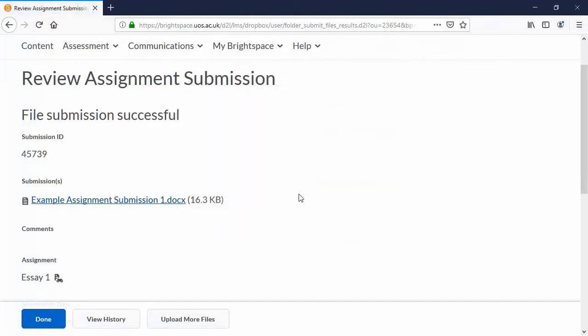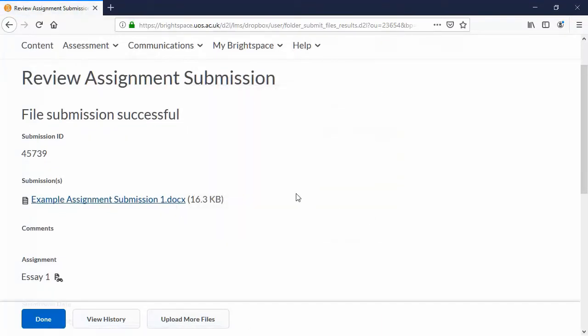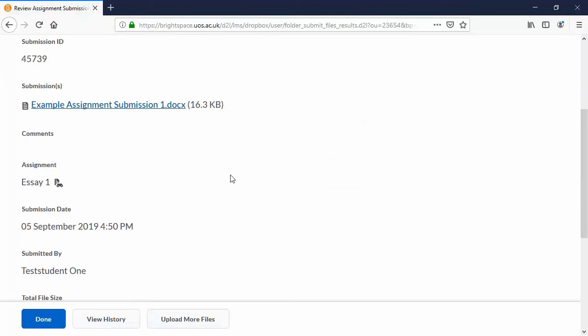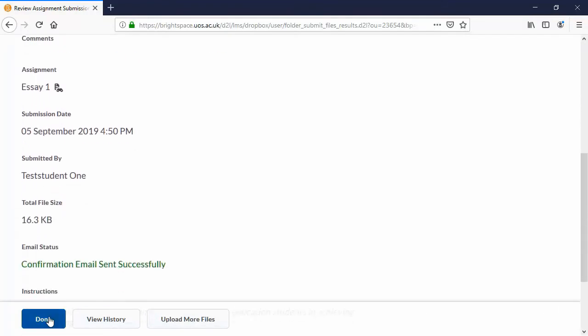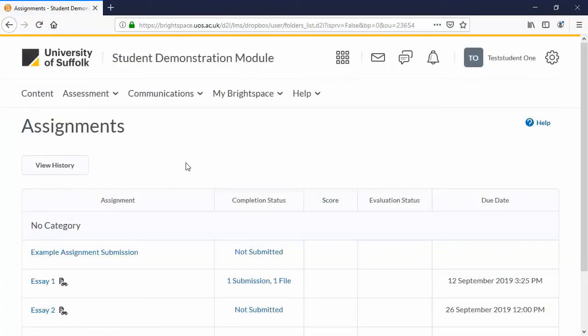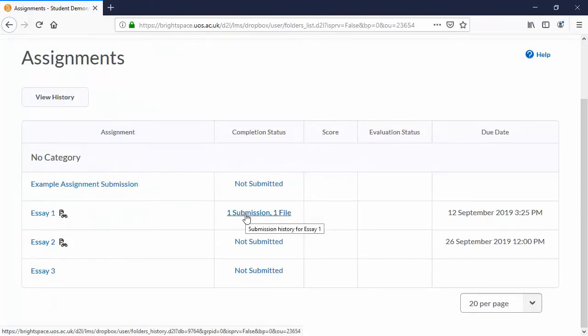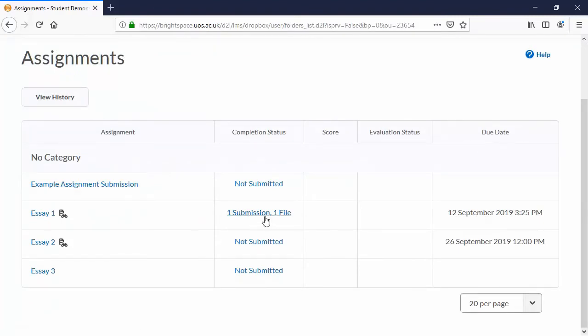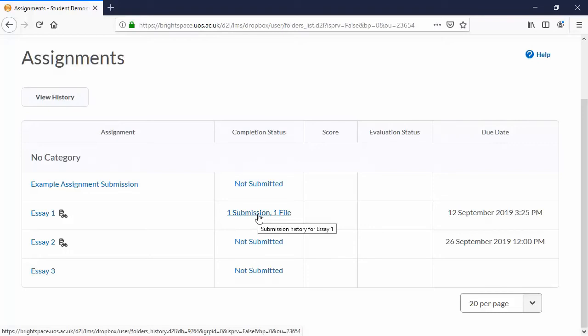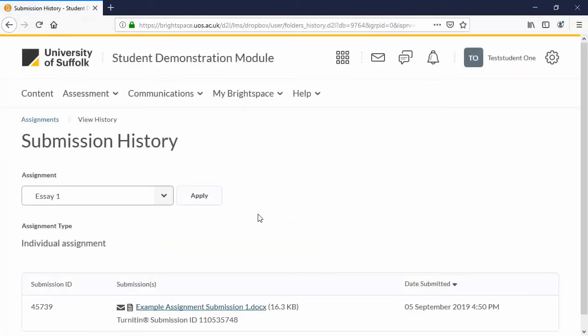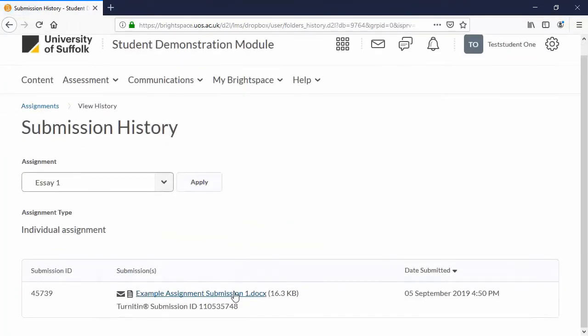And finally, if we click done, we can go back to the assignments page and you'll see that our submission is here. And if you were a bit paranoid that you hadn't submitted the right file, you can click here and it will show your submission history.